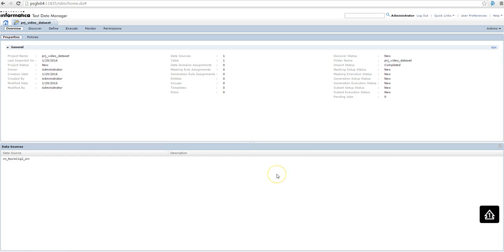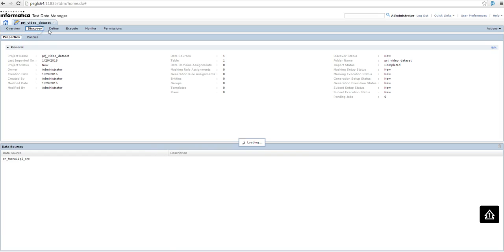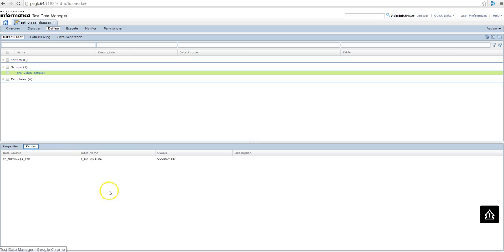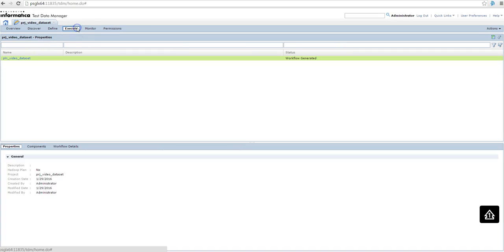Here in my TDM workbench I have created the project like any other subset project, imported the table, then I defined a group with the table, could be an entity, then I created a plan, like a subset plan.